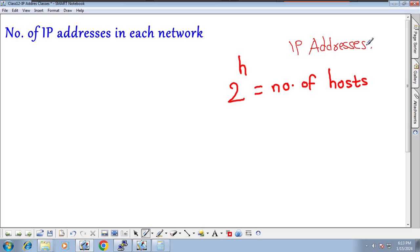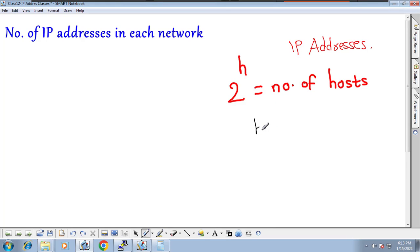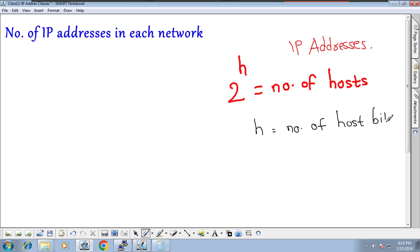So: 2 to the power of h equals the number of hosts, where h is the number of host bits in the network.